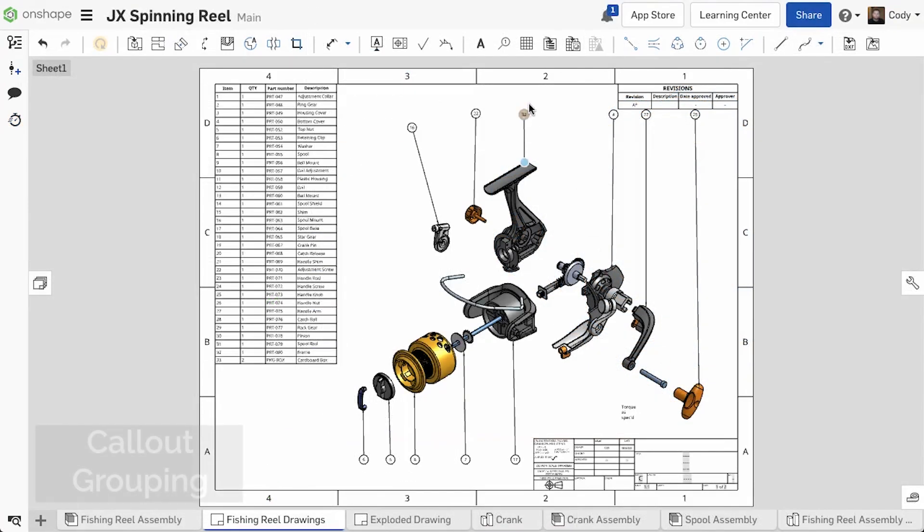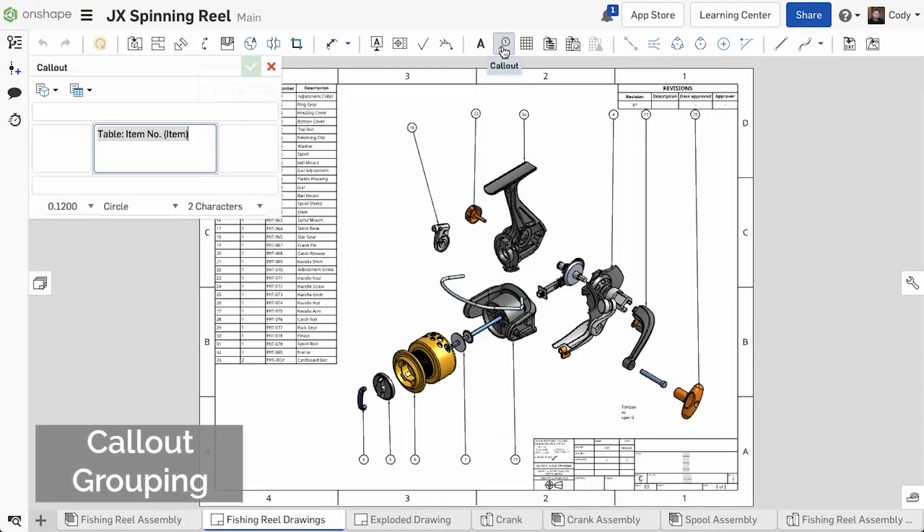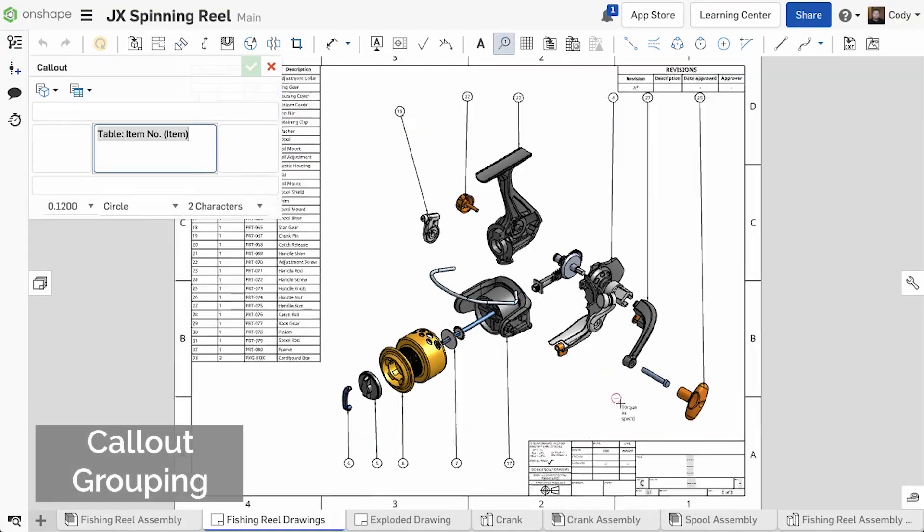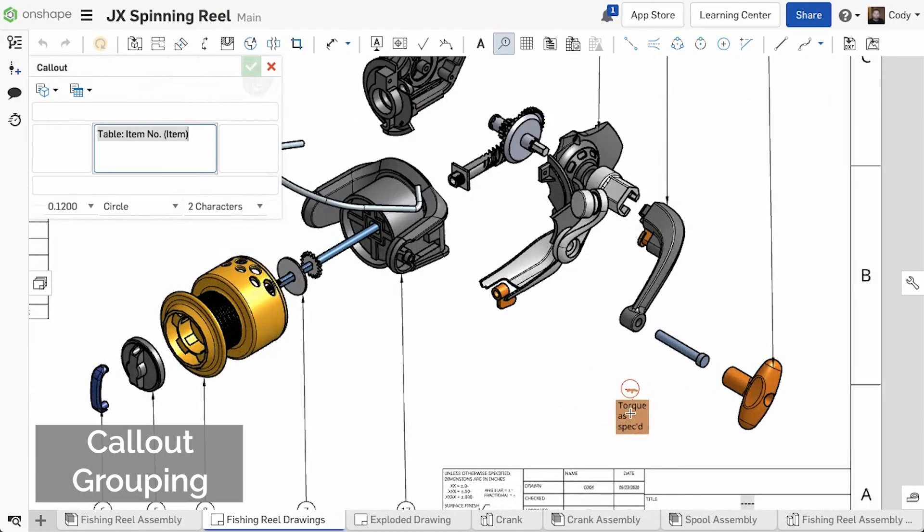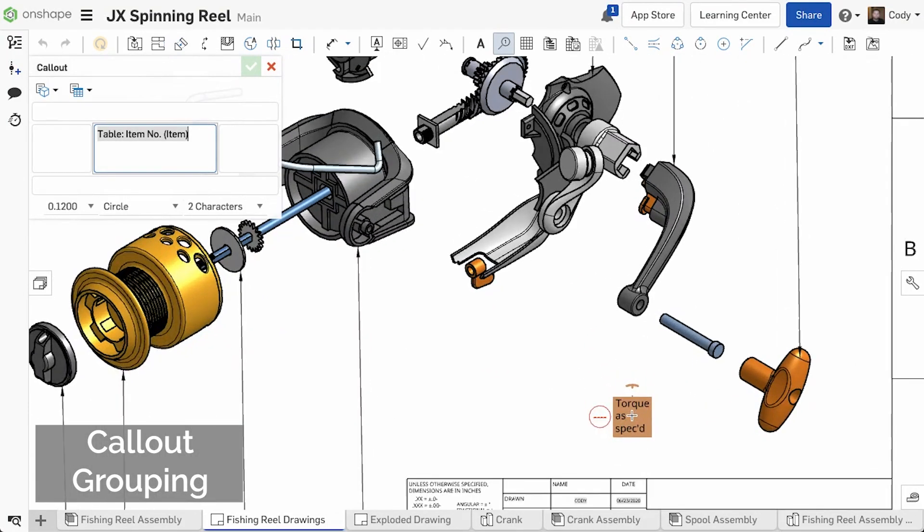Callouts can now be grouped with notes, bin notes, hole tags, and GD and T symbols. To group a callout, simply drag your callout over a note while you're creating it.